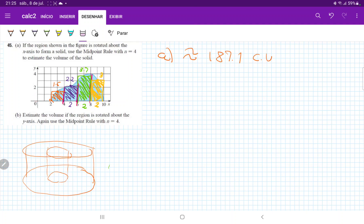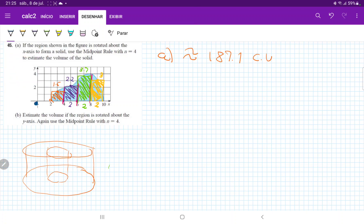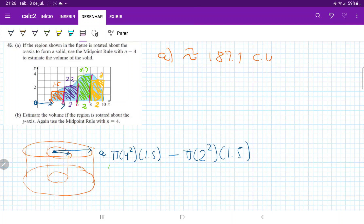The outer radius here goes all the way from 0 to 4. So our base here would be pi times 4 squared times the height — that height is 1.5 — and then minus the smaller one. The smaller radius goes from 0 all the way to 2, so minus pi times 2 squared times that height of 1.5. So that's the first section.